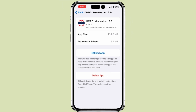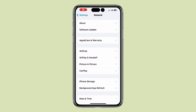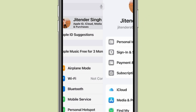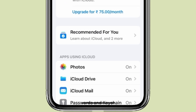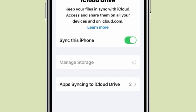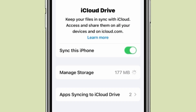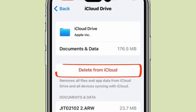If you want, you can also delete your iPhone data from iCloud. Go back to Settings and open Apple ID. Click on iCloud, then click on iCloud Drive and then click on Manage Storage. Now for deleting your iPhone documents and data from iCloud, you can simply click on Delete from iCloud.